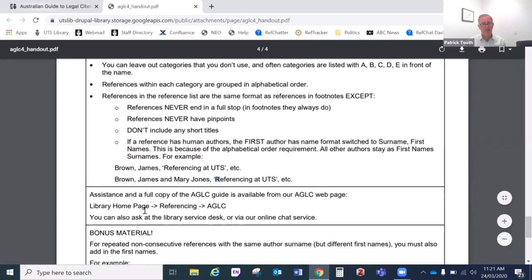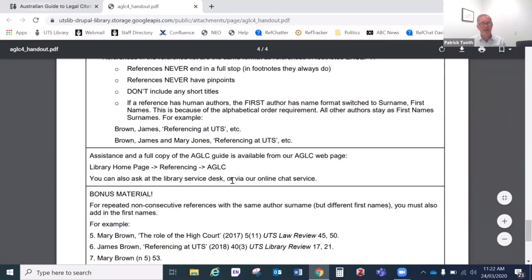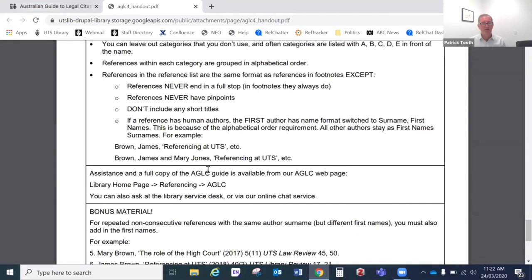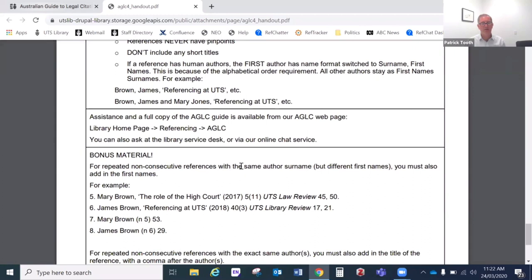Back on our website we have a lot more help, as we saw on that page when we first went to it. You can also ask at the library service desk, and on our library website there's a link called 'help' that leads through to our online chat service. Feel free to send us a message on that online chat. You won't necessarily get somebody who knows too much about AGLC on the online chat, but they can always refer you on to somebody else who can help. And now for some bonus material — that's the end of the main tutorial, so you can stop here if you like.